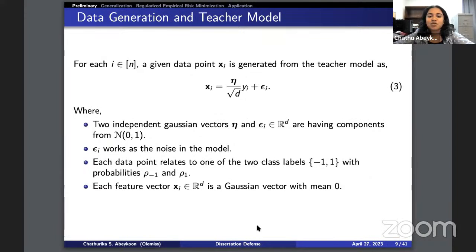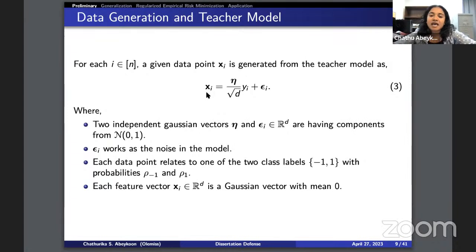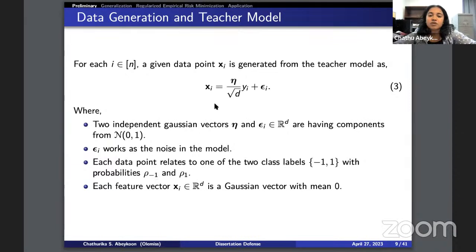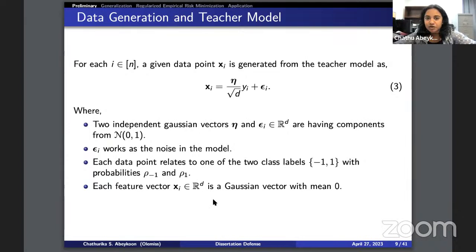The teacher model generates x_i and y_i values. x_i is generated as eta_{y_i} * sqrt(d) + epsilon_i, where epsilon_i are Gaussian vectors with standard normal components. The class label y_i is +1 with probability rho_1 and -1 with probability rho_{-1}. One can show x_i is a Gaussian vector with mean zero.